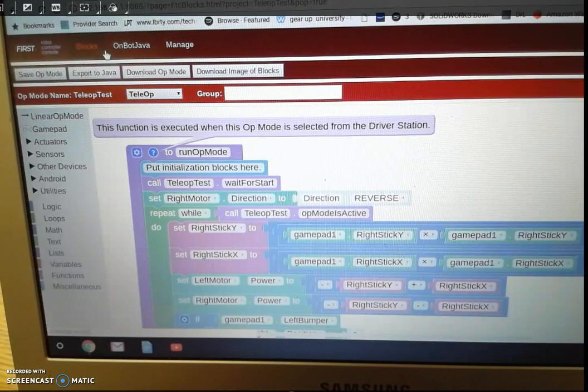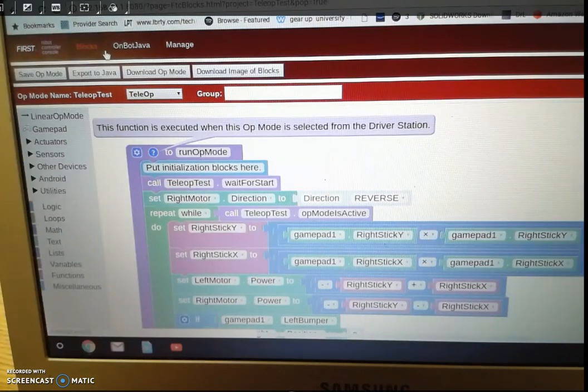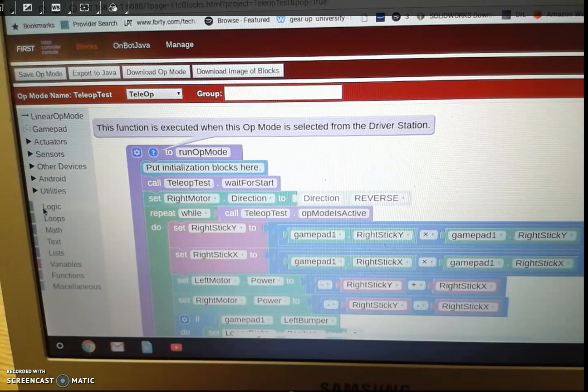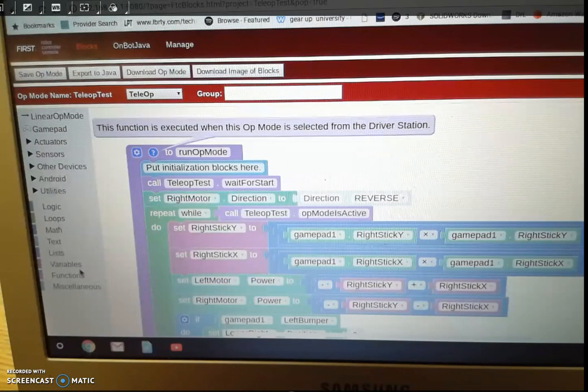So now we're going to take a look at this program that controls the robot that you just saw. Basically we can drag in all these different blocks in here.